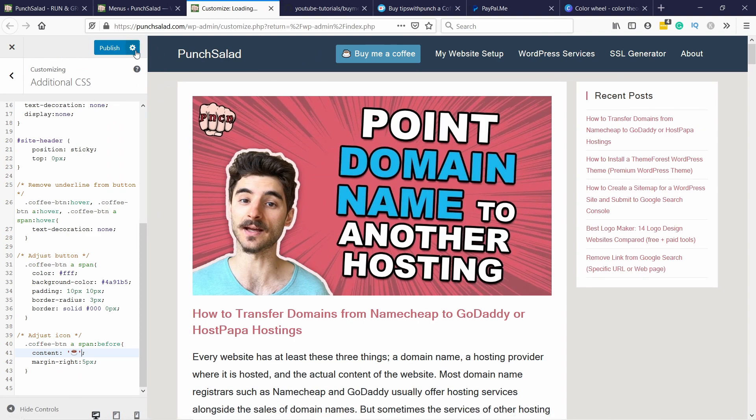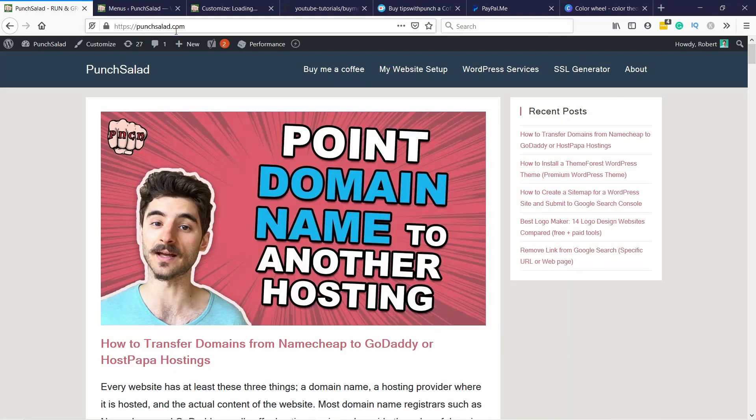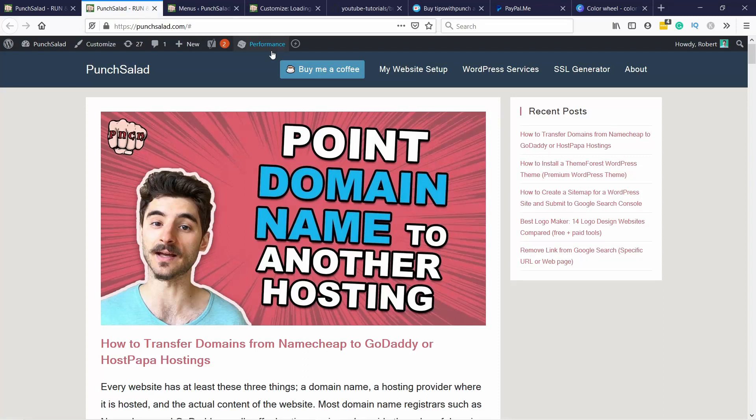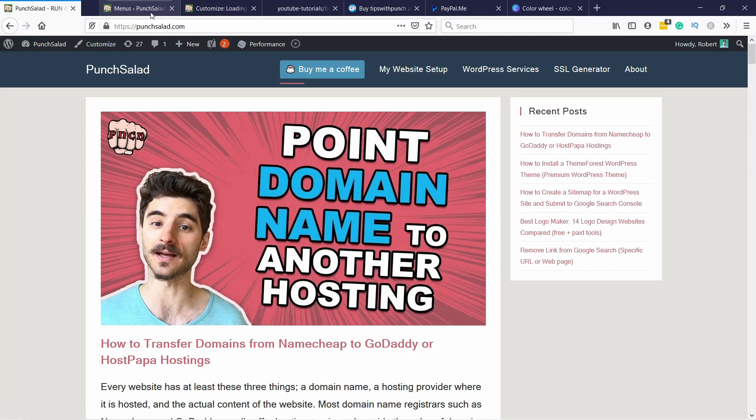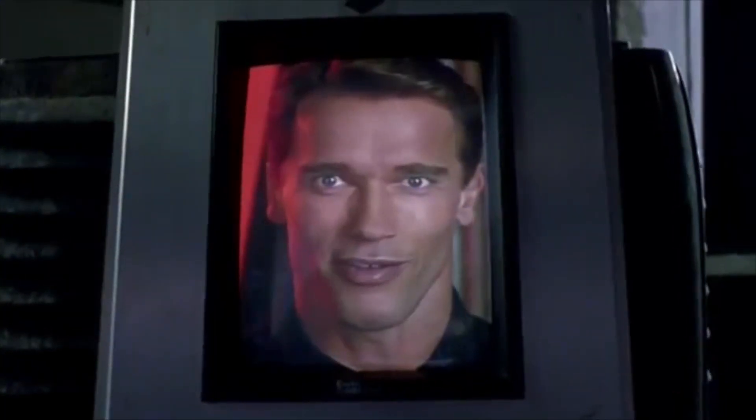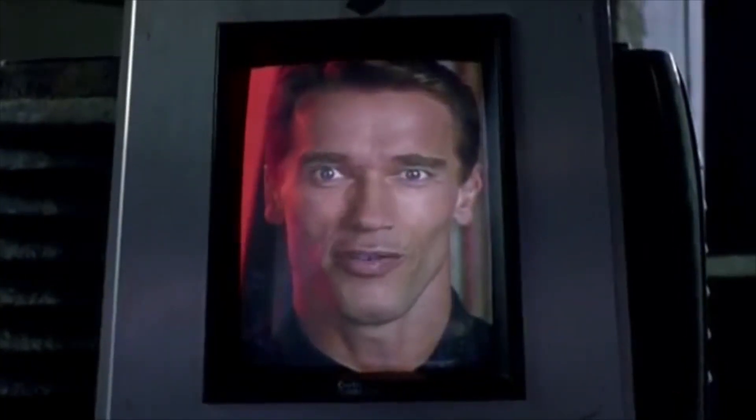All right so once you're done you can click on publish. And now even if we go to the website refresh it we have a button here. So if I click on it now it's basically just open up my same website. You are not you, you are me.